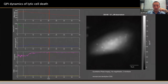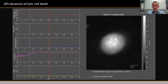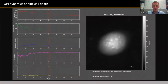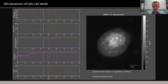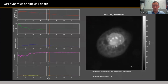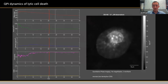You can compare it with a lytic cell where you can see the cell rounding, the cell swelling, and also the nucleus swelling. It all ends by the final rupture of the plasma membrane and release of the cellular content into the extracellular space.